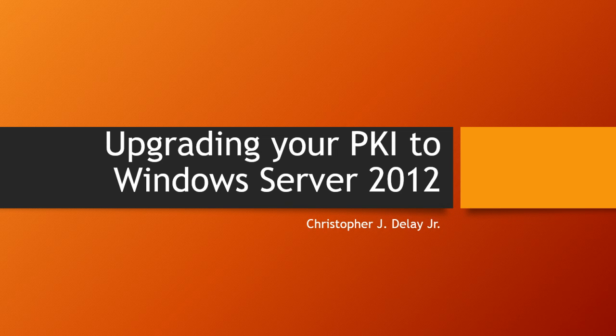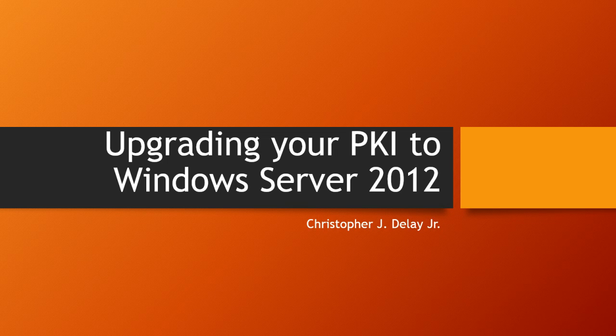This is the third video in a series covering how to upgrade your PKI to Windows Server 2012. We're upgrading a two-tier PKI from Windows Server 2003 to Server 2012, both the enterprise and the issuing CA. In the first two videos, we performed the migration of the offline root CA. In these next two videos, we'll be upgrading a subordinate enterprise issuing CA. Although these videos show the upgrade from 2003 to 2012, you could also use these steps to upgrade 2008 or 2008 R2 to Windows Server 2012.